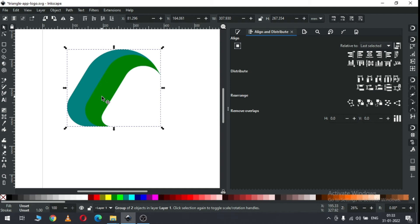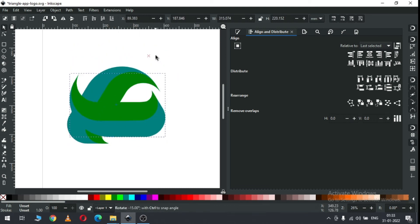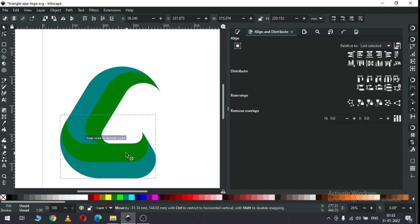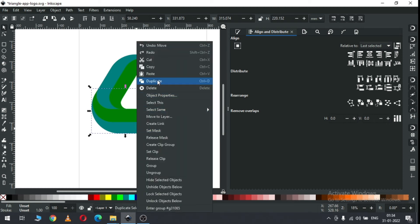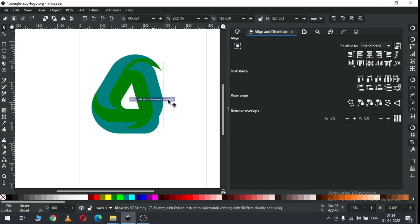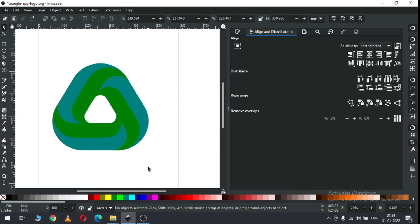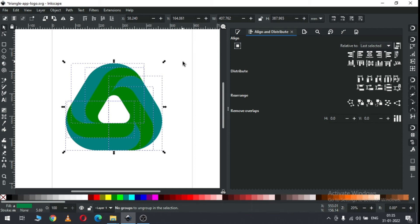Now duplicate both, hold down Ctrl key and rotate it. We have to snap like this - check it. Now duplicate this one, hold down Ctrl key and rotate it again, and snap all these objects like this. Now select all objects and ungroup. After ungrouping, ungroup it again.